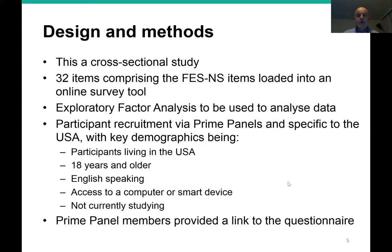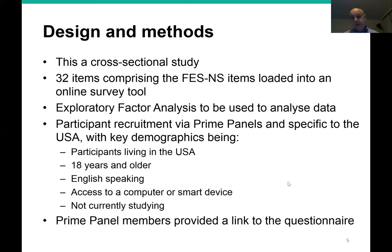Let's take a moment and look at some design and methods considerations. This is a cross-sectional study, and I'll be developing the scale by focusing on a US-based non-student sample fitting the broad demographic I've set out here on the slide, recruited by Prime Panels. I'll be using exploratory factor analysis as the primary analysis technique.